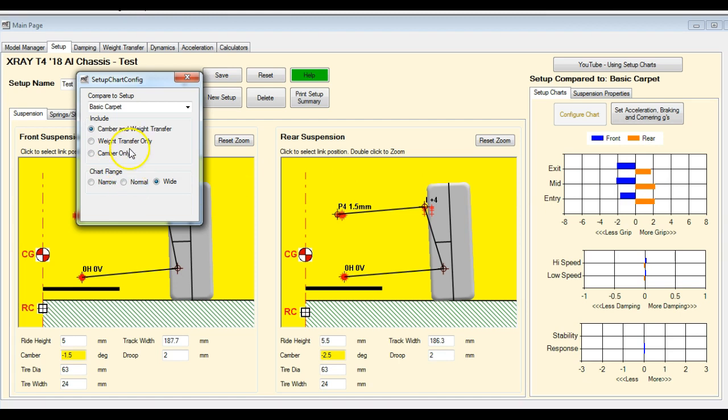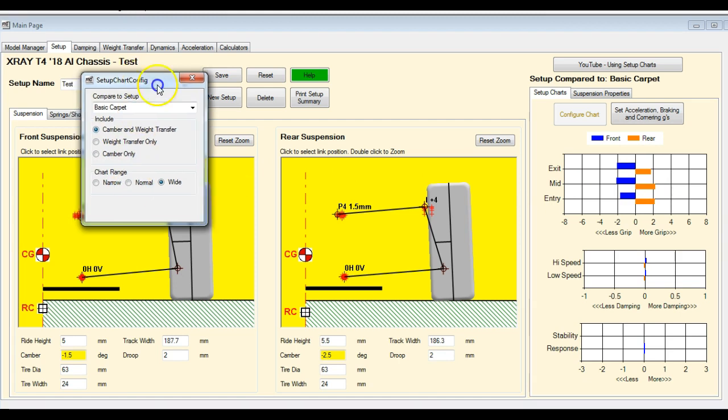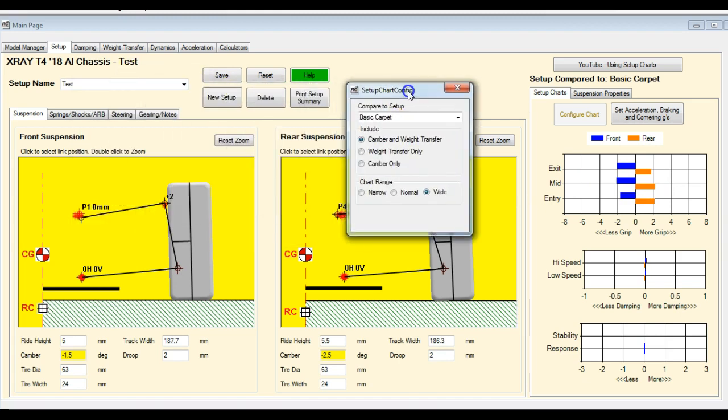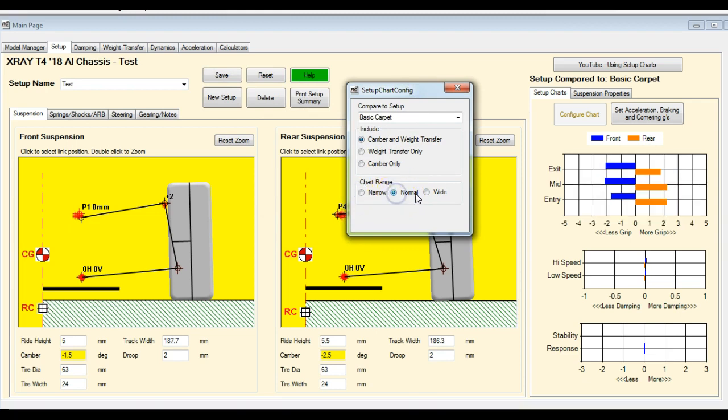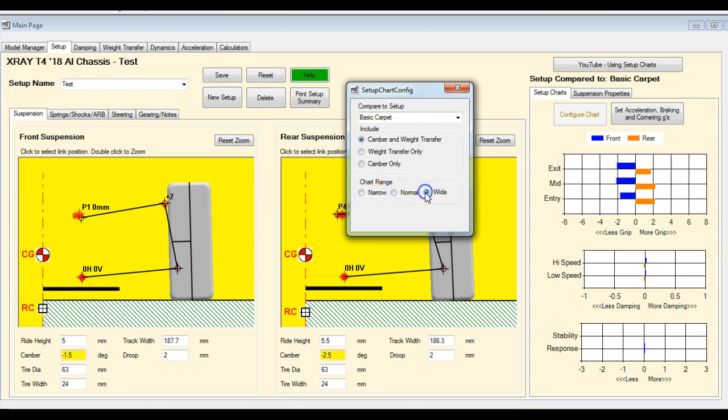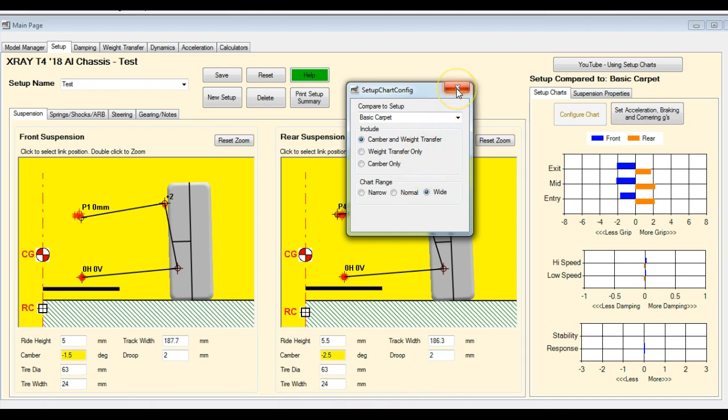The other thing you can do with this little configuration chart here is you can set the chart range. So if you want a narrow range, a normal and wide range, depending on how much of an effect the changes you're making are having, you need to adjust that. Normal is going to work for you 90% of the time.